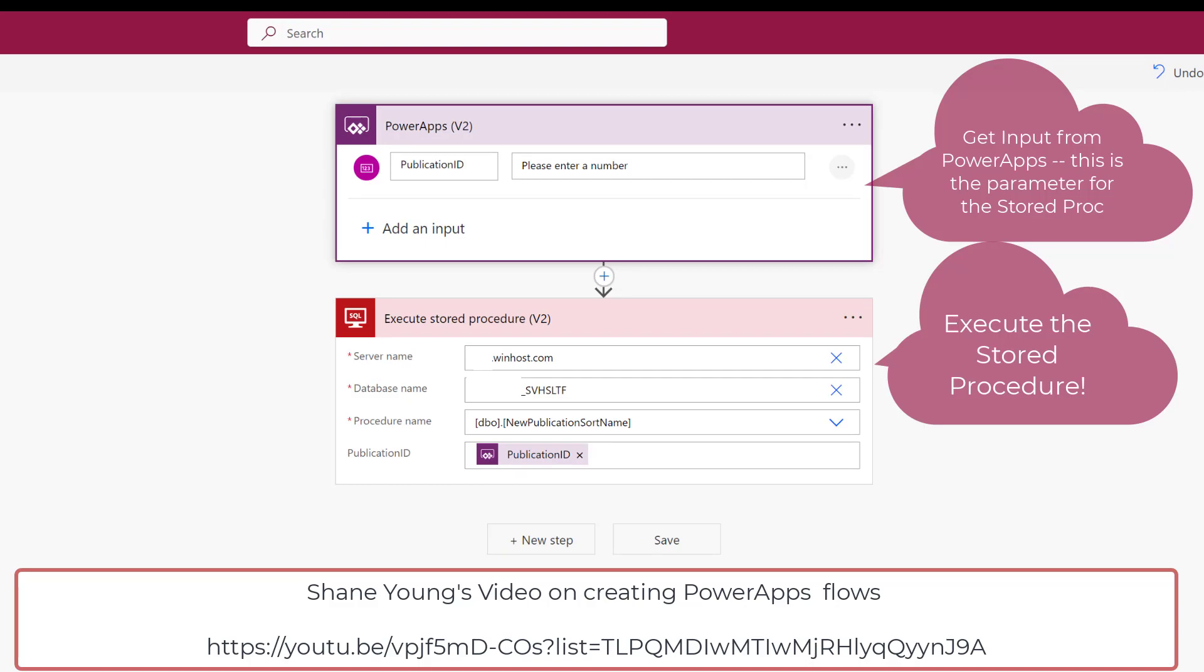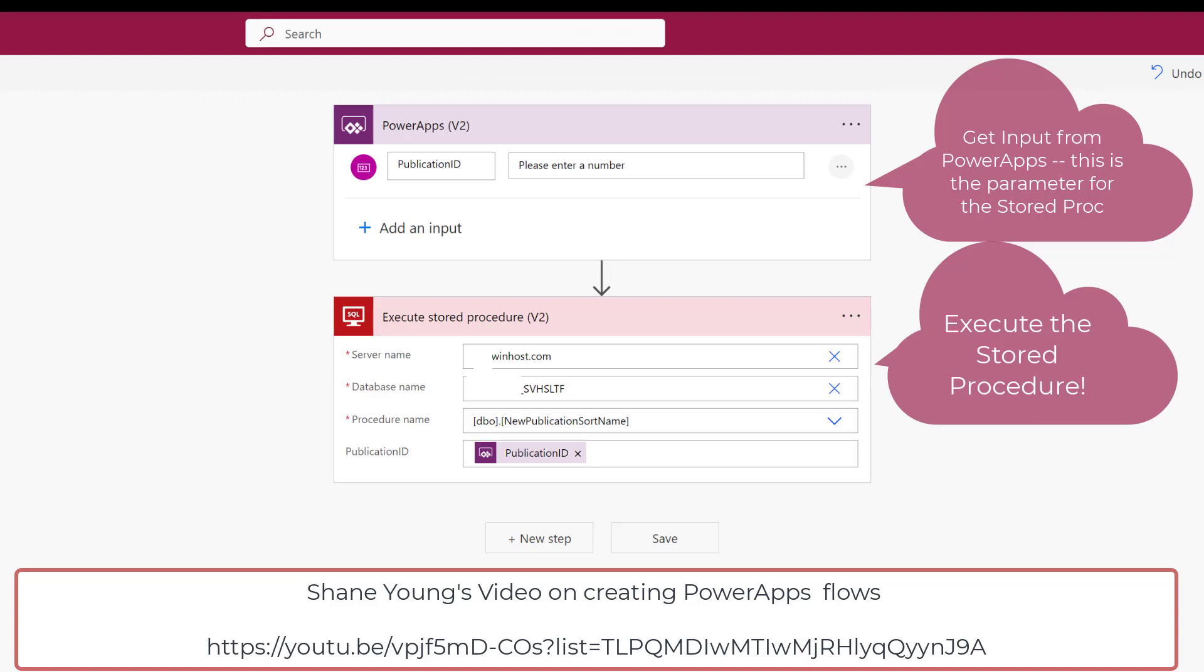Rather than explain this in detail, I'm going to refer you to an excellent YouTube video that Shane Young of PowerApps 911 produced on how to create flows in the new PowerApps V2. I'll just point out that there are two steps. The first is the call that invokes the flow from PowerApps.